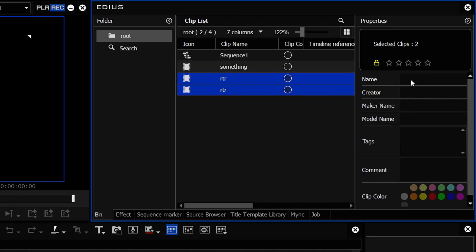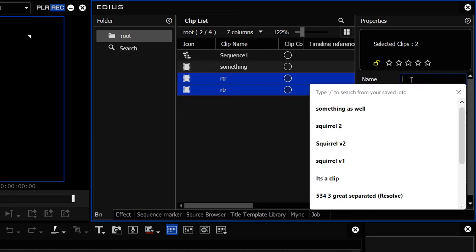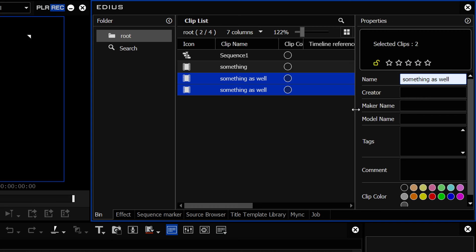But, of course, you can just press F2 and then rename them something else. Something as well. There we are. Job done.